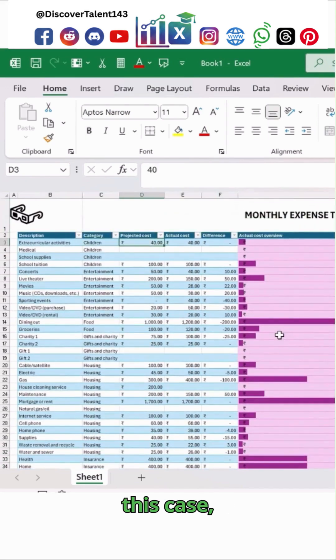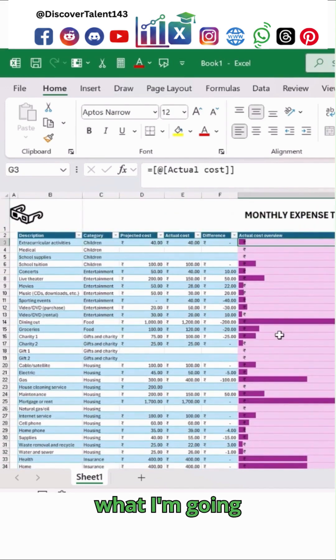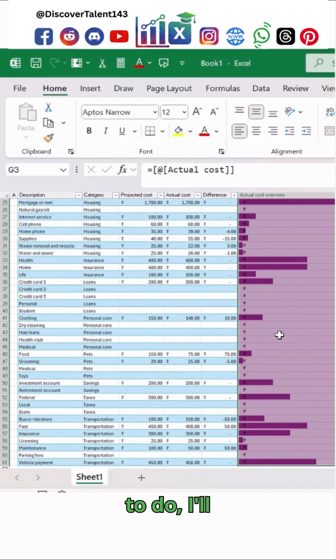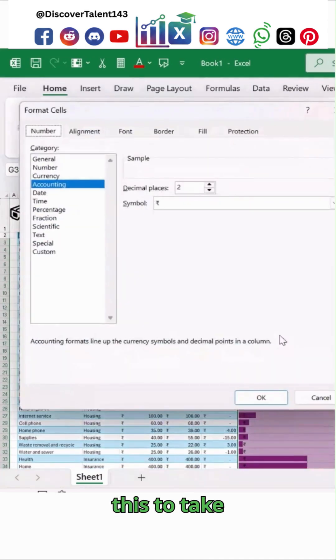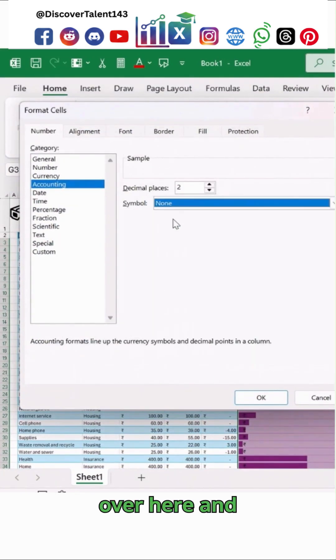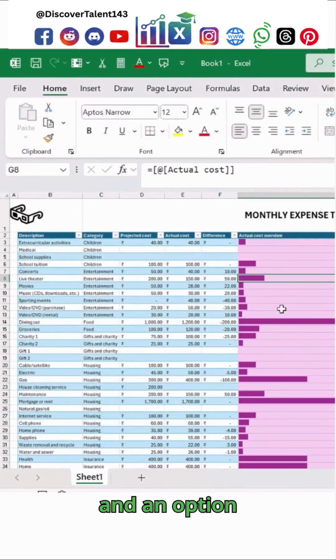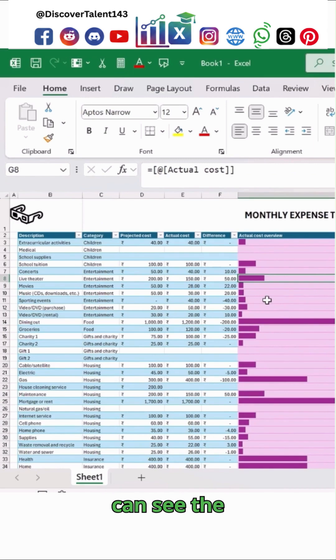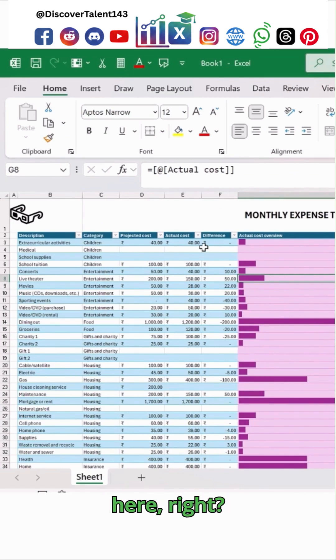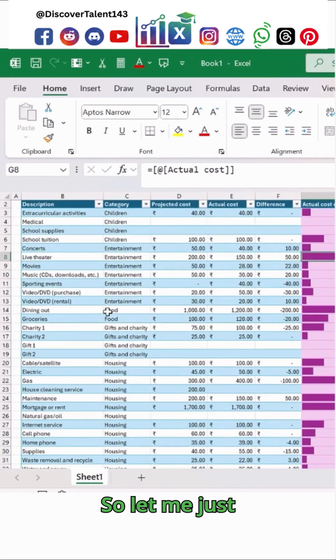To fix that, I'll select those blank cells, press Ctrl+1, click on the None option, and hit OK. You can see the changes over here.